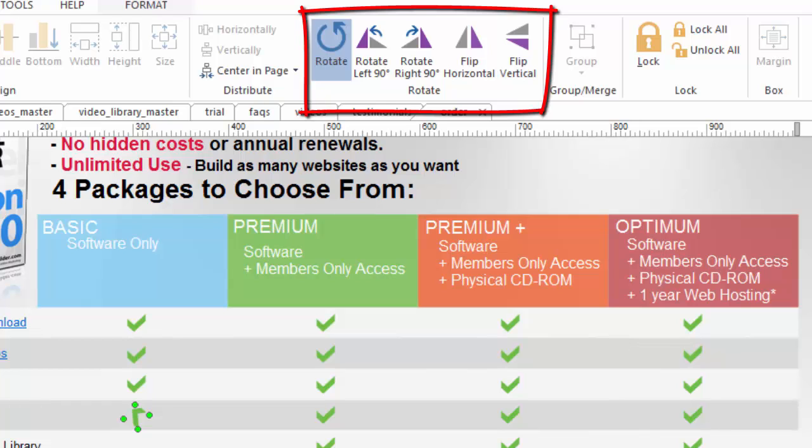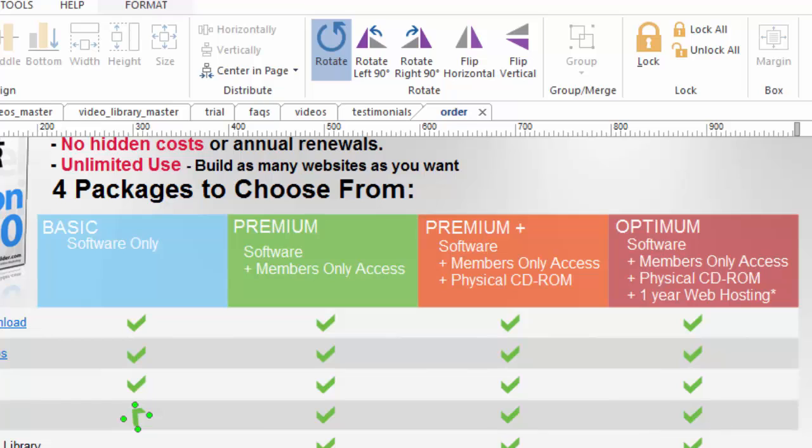So learn to use the arrange tools because it's a great way to keep your most intricate design work in a straight line lined up looking professional and looking its best and a really cool feature of 90 second website builder.